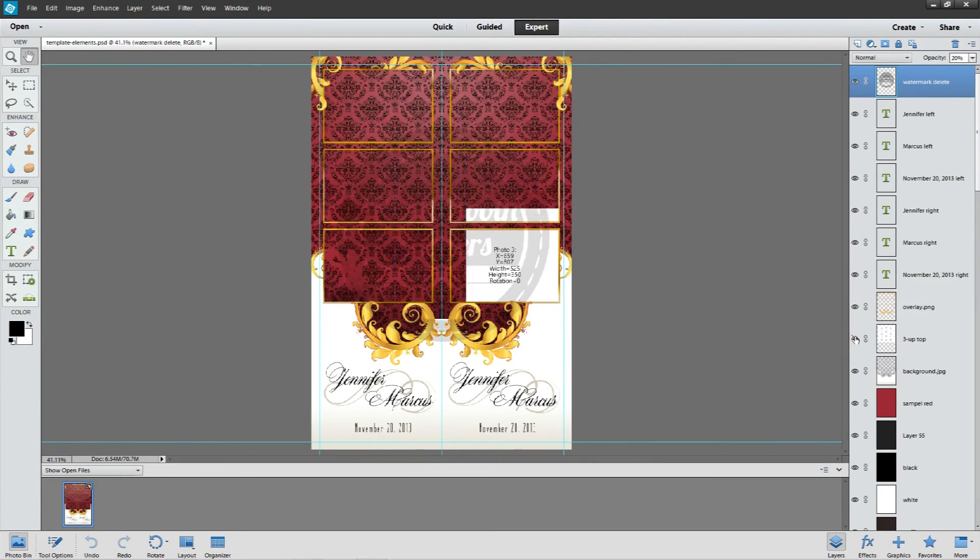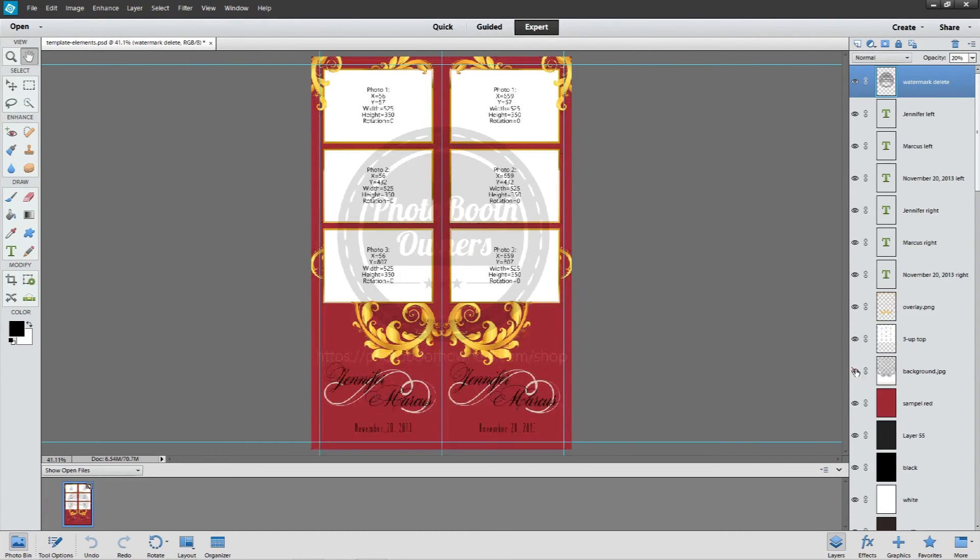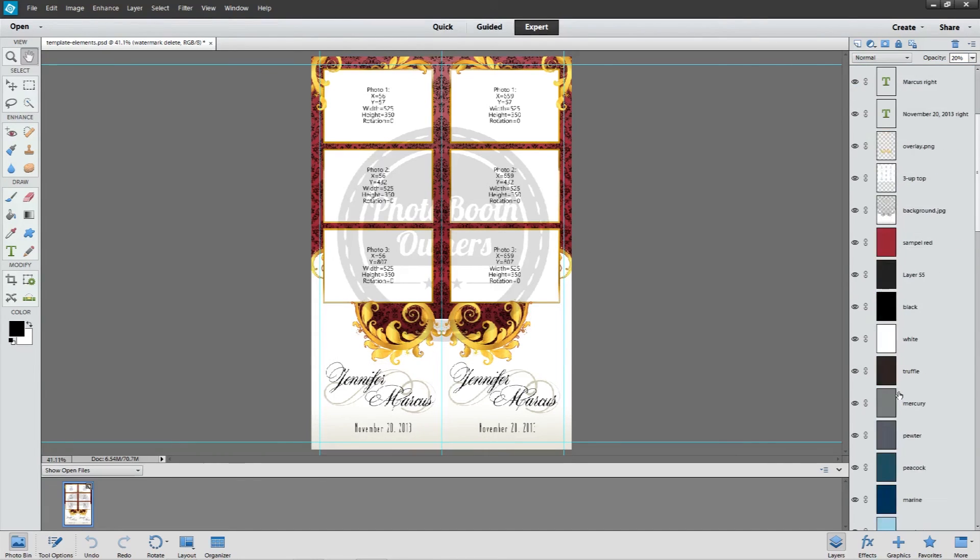We have our photo spots. In this case a three up top. And then we have our background layer with the pattern and mask. And then all of our layers.